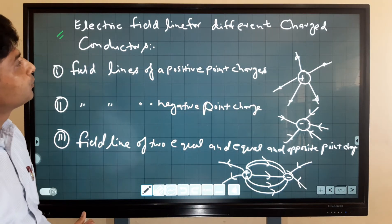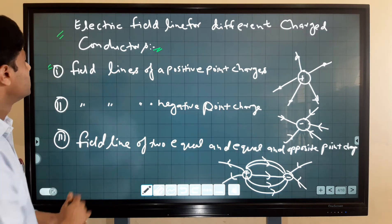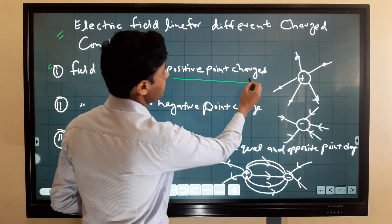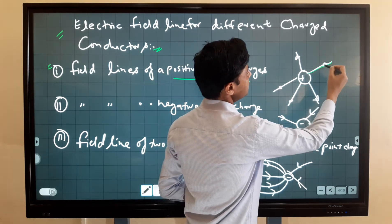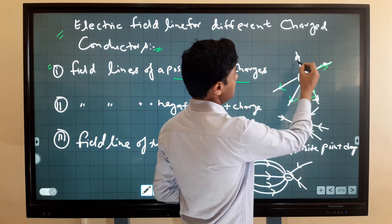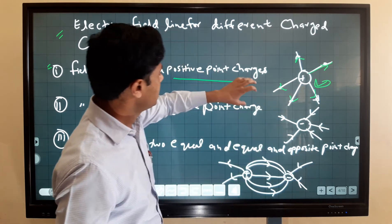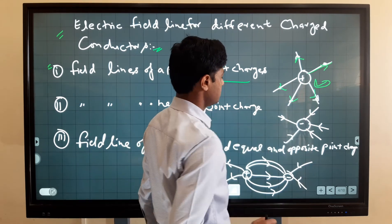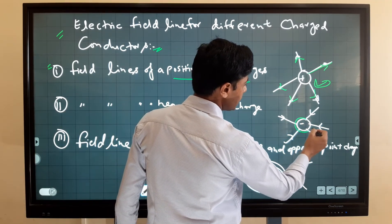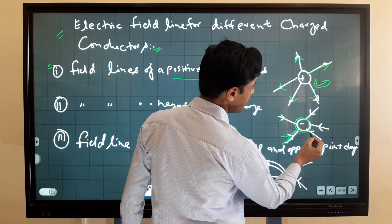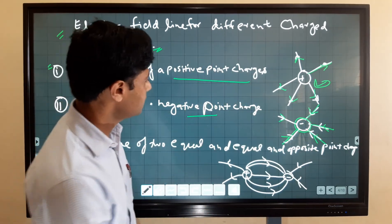Now, electric field lines for different charge configurations. First, electric field lines due to a positive point charge: since electric field lines start from positive charge, the lines radiate outward from the positive charge. For a negative point charge, since electric field lines end at negative charge, the lines point inward toward the negative charge.